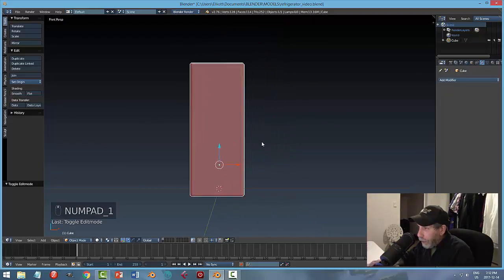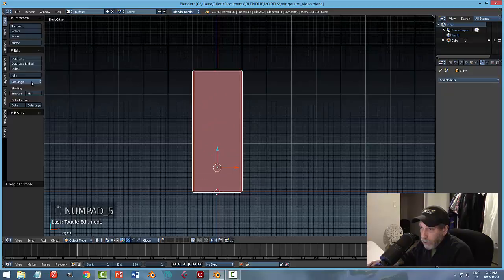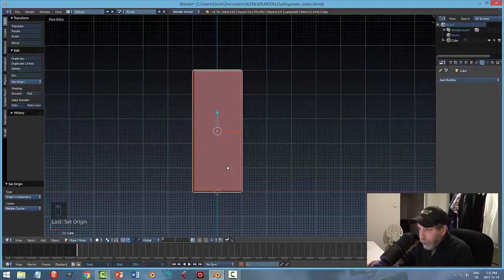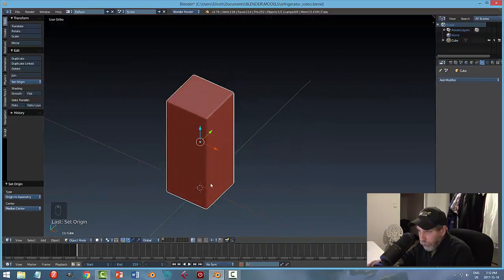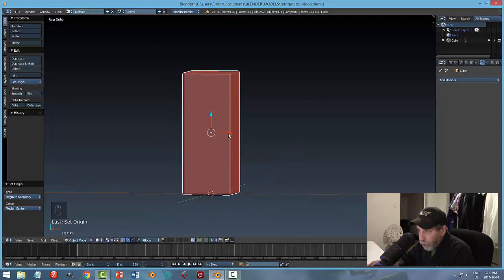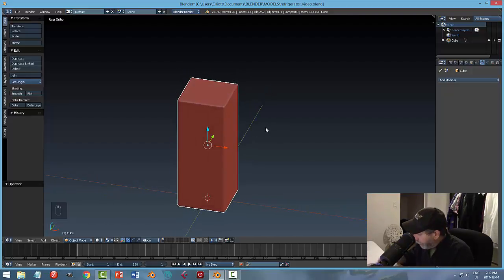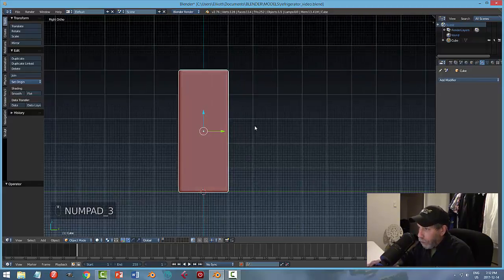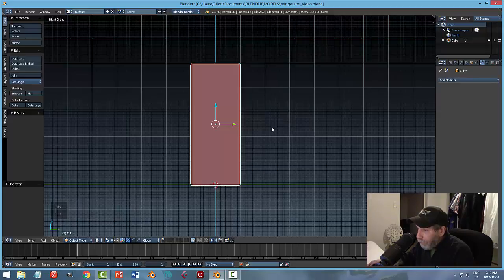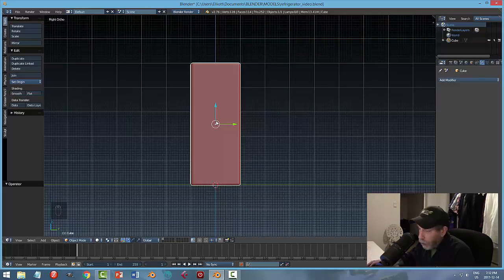Hit 5 for ortho, then front view. I'll set the origin to geometry — that pops the origin right into the middle of the object. The 3D cursor is at the center of the stage. In front view I go to numpad 3 for the right side. The next thing I want to do is create the door for the freezer and the main fridge. I'll use this piece to create both doors by duplicating it.